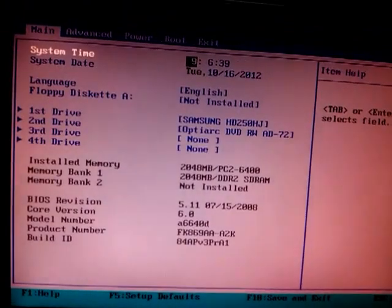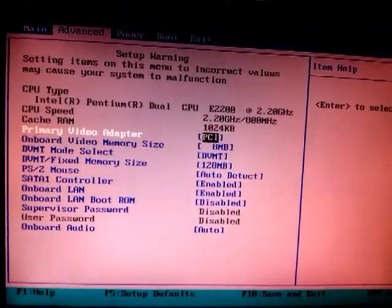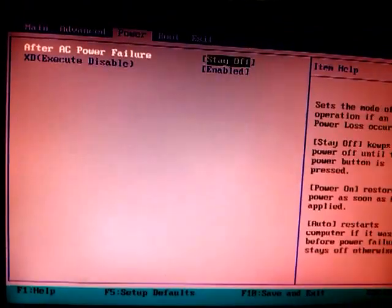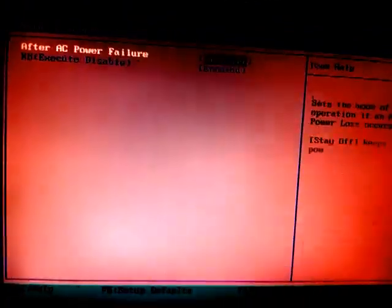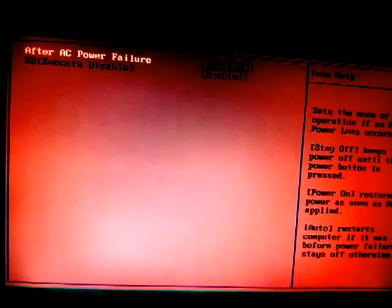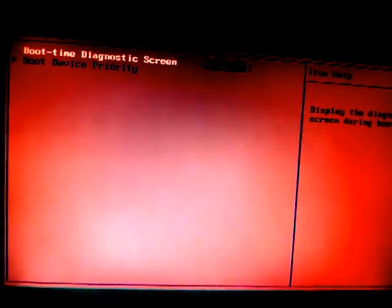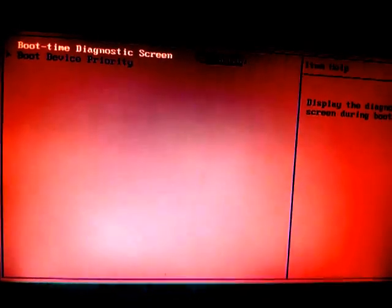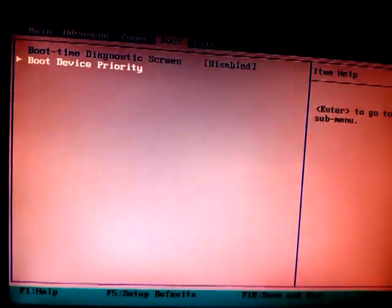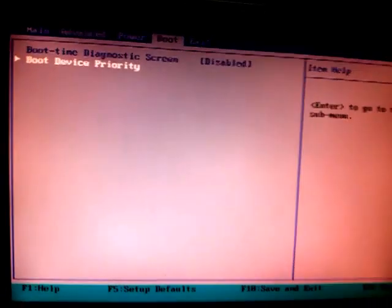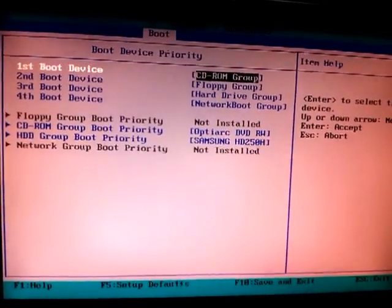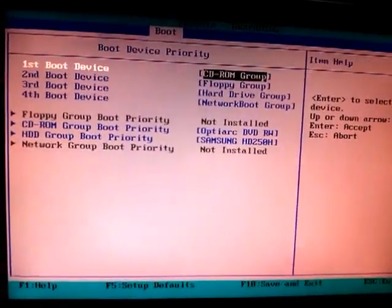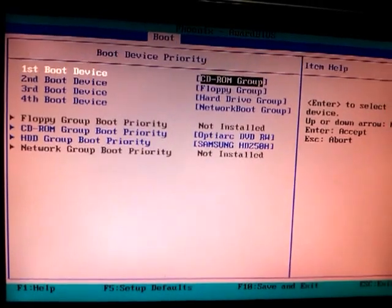Here's the main screen. What we just need to do is to go to boot. You just need to press the arrow key for that. And let's go to boot device priority, press enter.